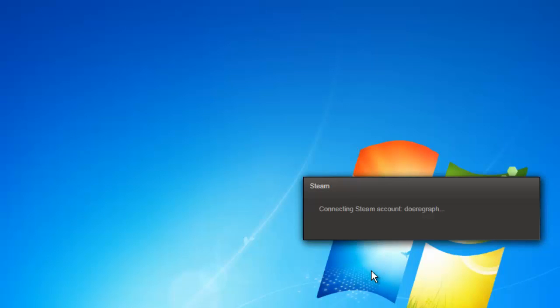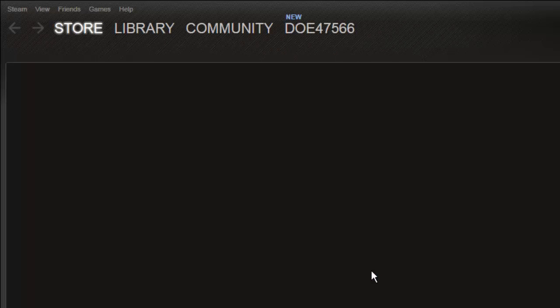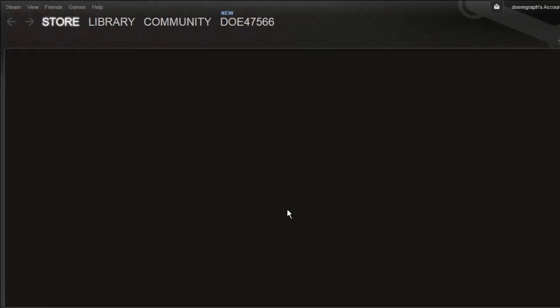The program will restart and you will be reconnected to the Steam Online service.